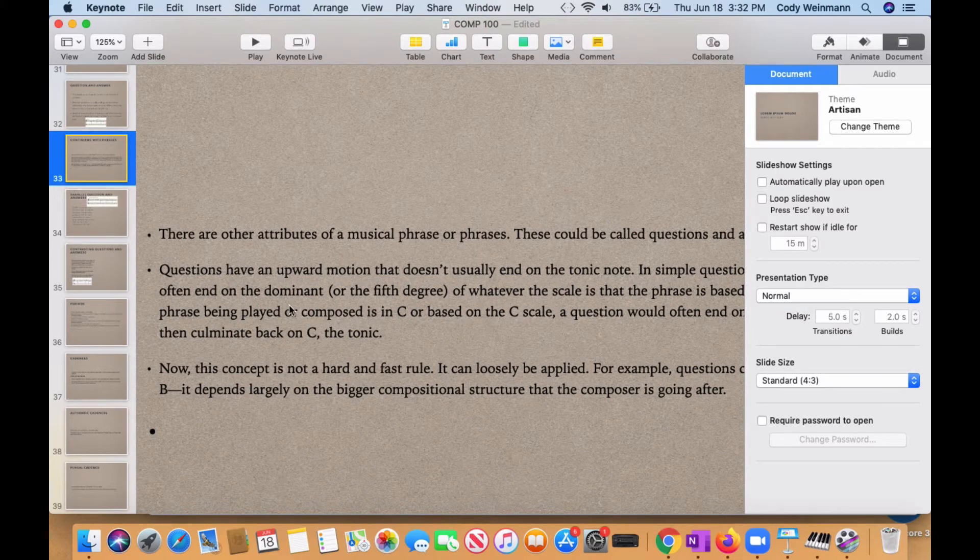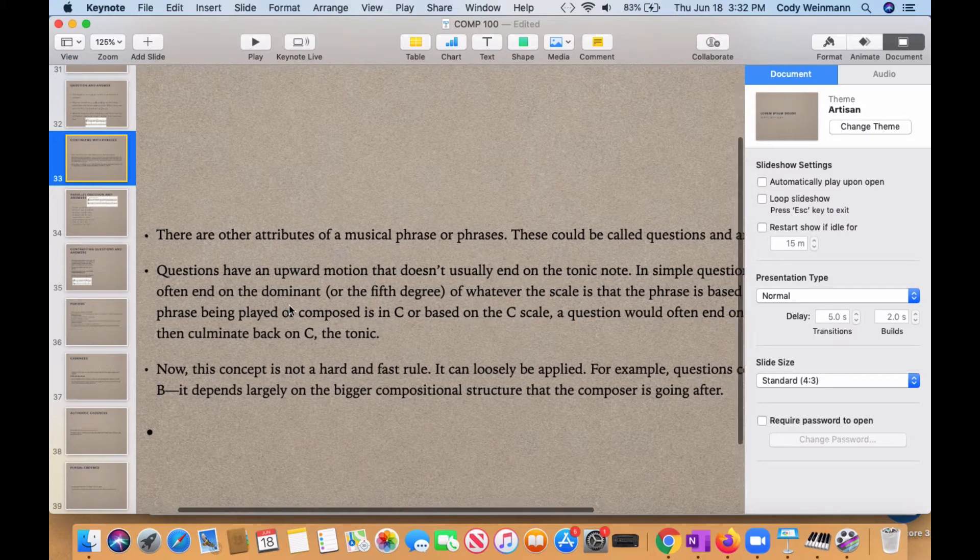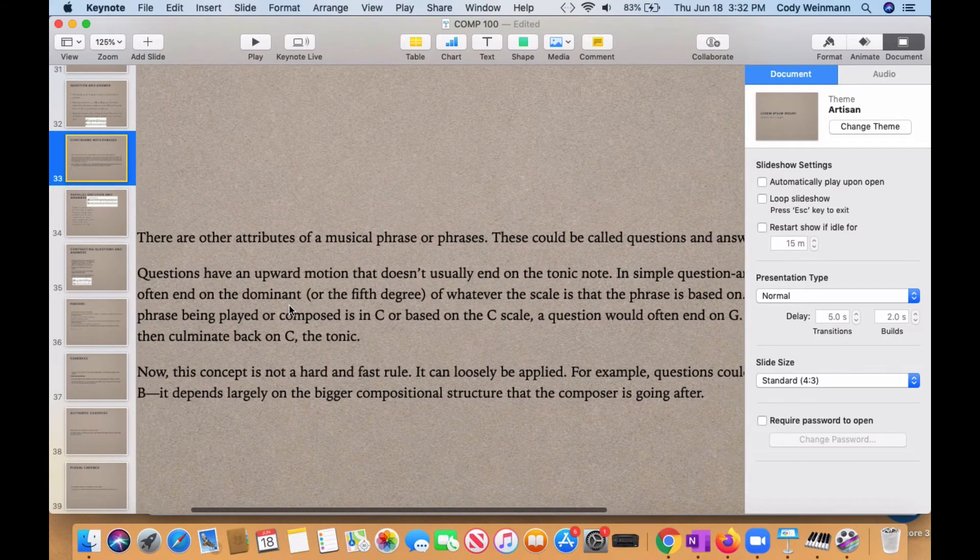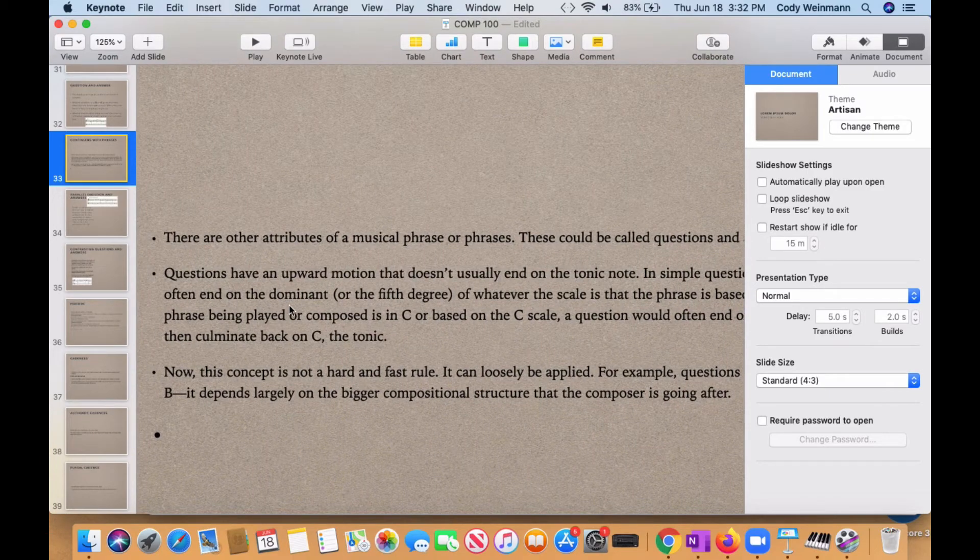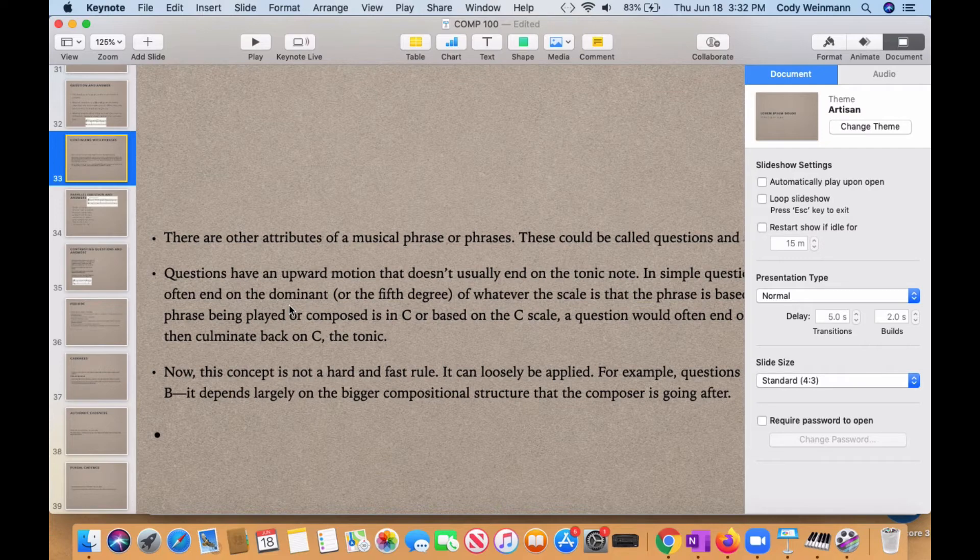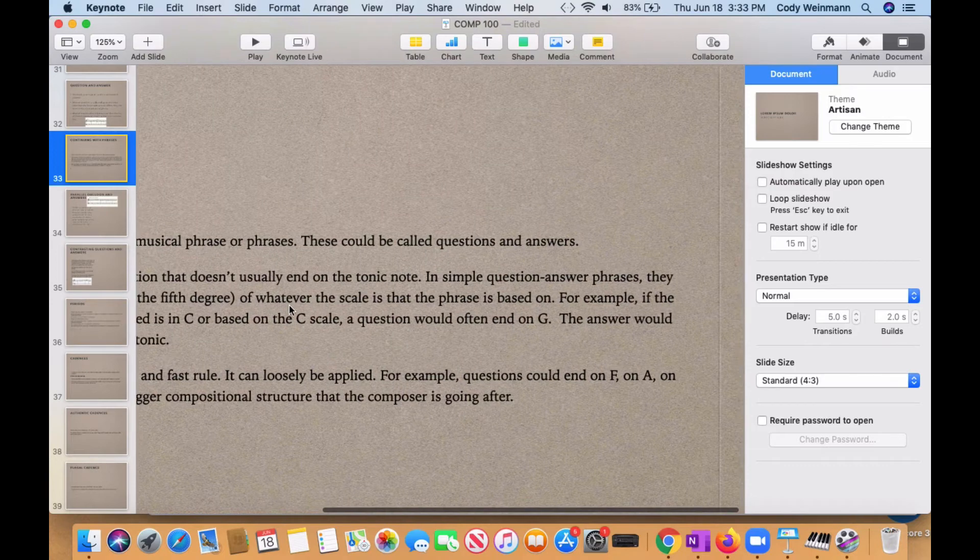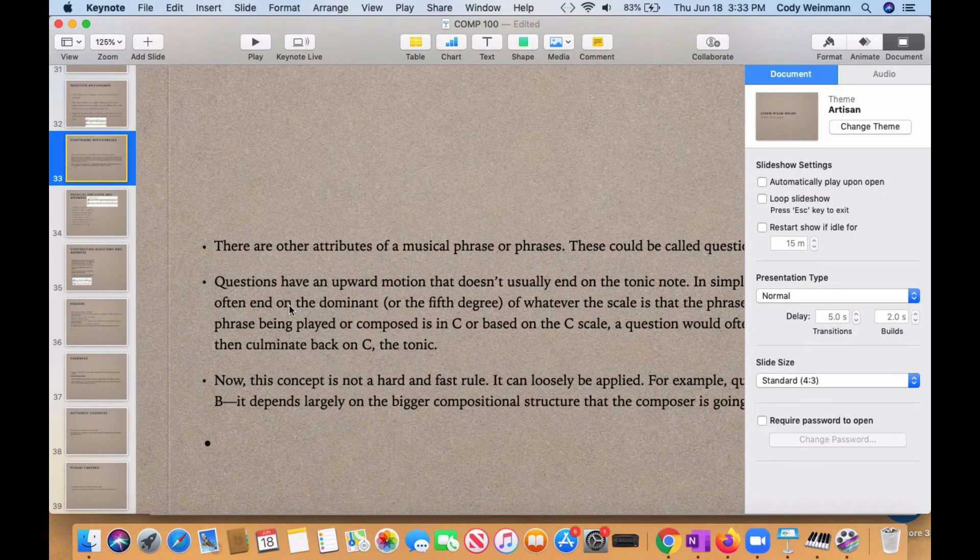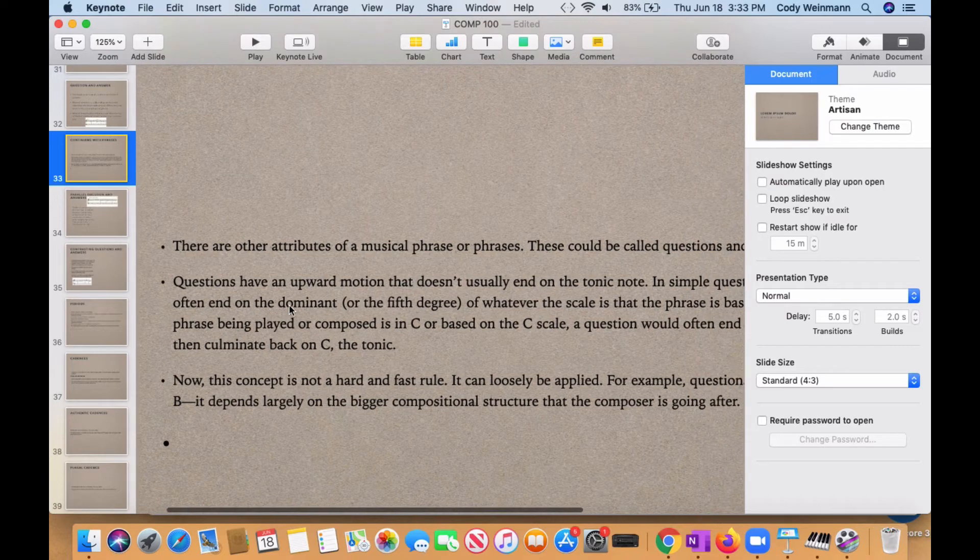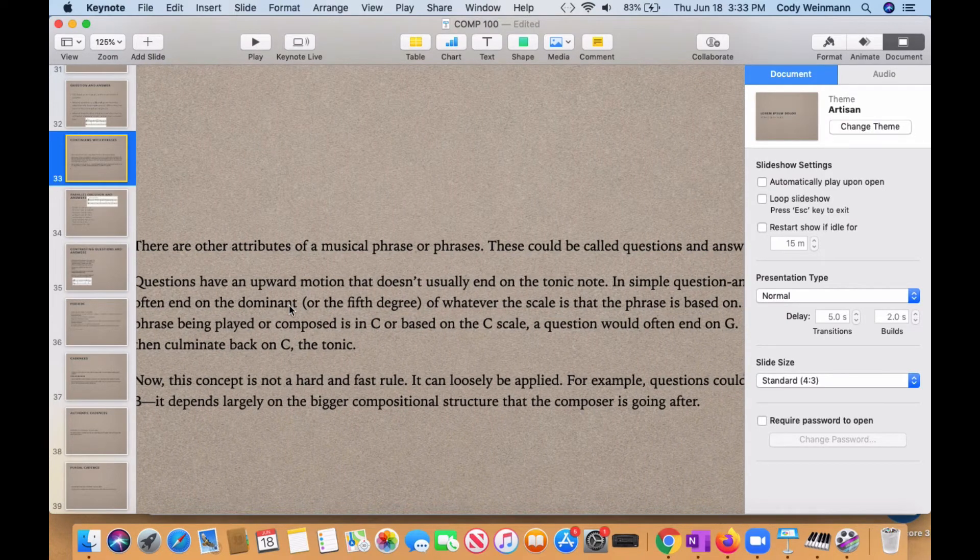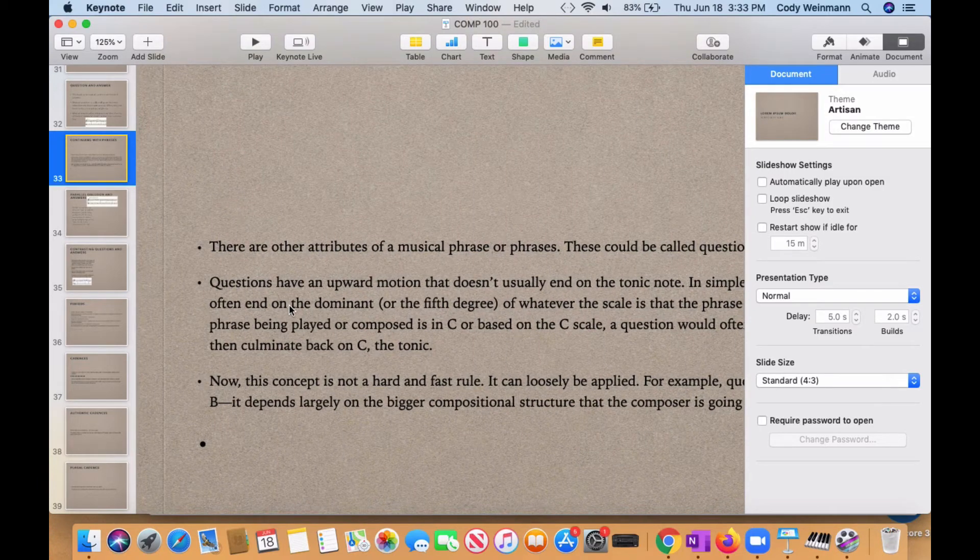Questions have an upward motion, like I was saying earlier, that doesn't usually end on the tonic note. In simple question-answer phrases, they often end on the dominant or the fifth degree of whatever scale it is that the phrase is being based on. For example, if the phrase being played or composed is in C, or based on the C scale, a question would often end on G, like we just saw.